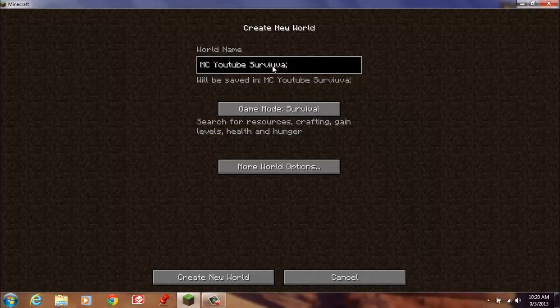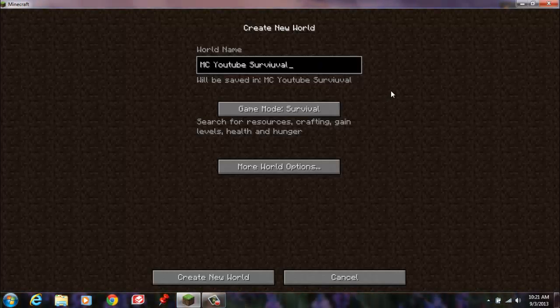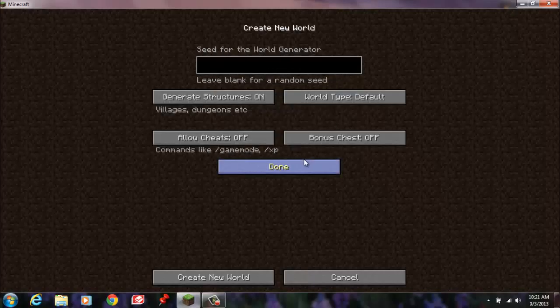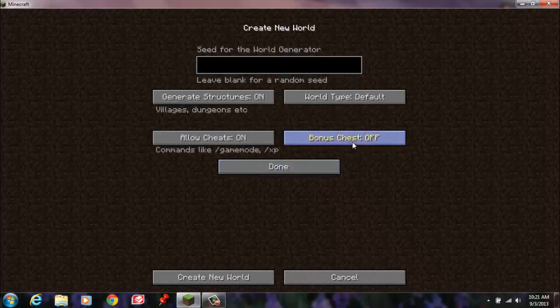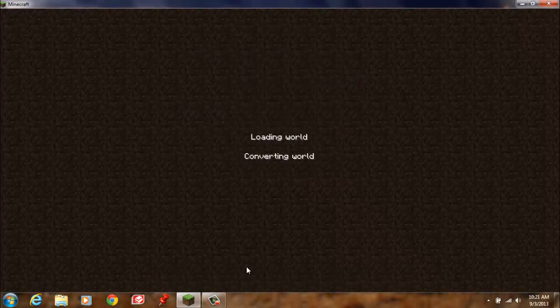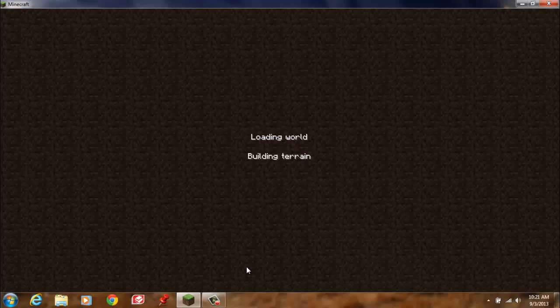I probably spelled that way wrong. Survival. Alright, so we're going to turn the bonus chest on just because it could give us something good.